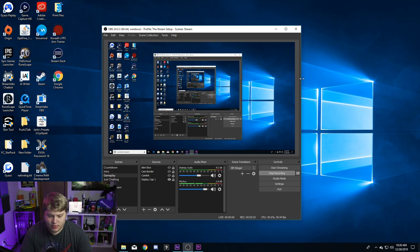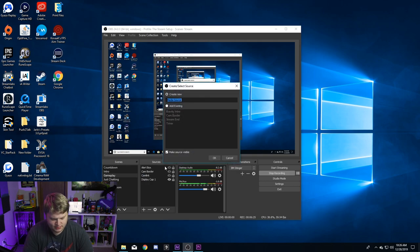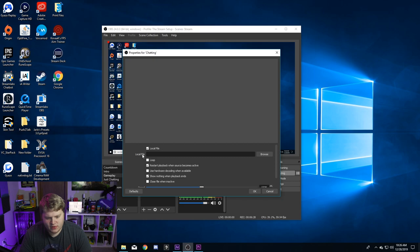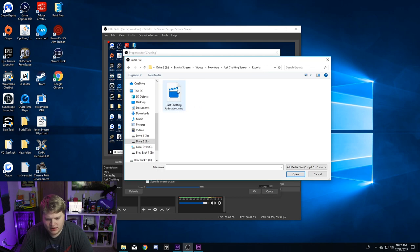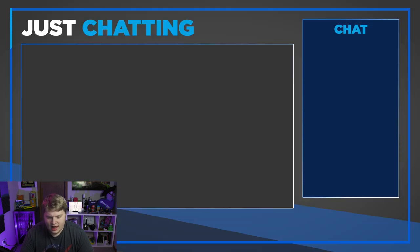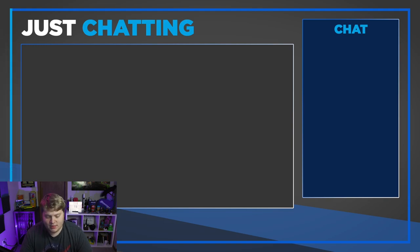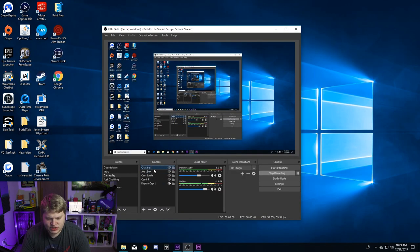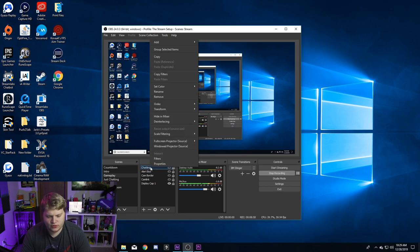If you do not own After Effects, you can go right into the exports folder. You'll see a just chatting animation and a just chatting overlay. Open OBS and create a new media source — in sources hit plus, go to media source, and name it whatever you want. Hit browse, make your way to the template, go inside the exports folder, and grab the just chatting animation. Hit open, and make sure you hit loop since it's a looping animation, then hit OK.